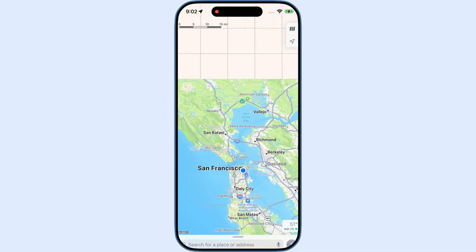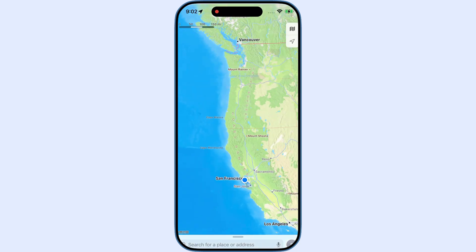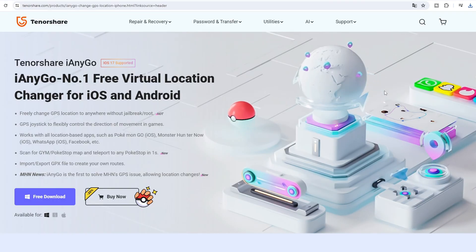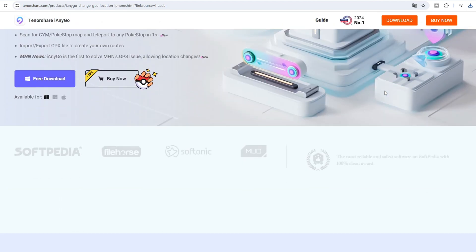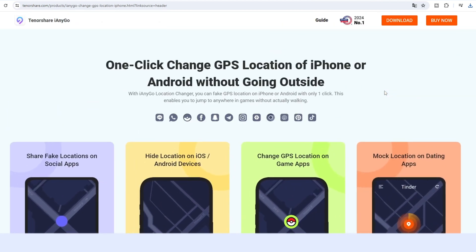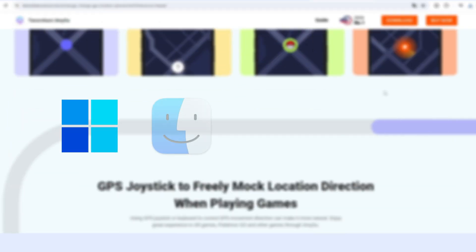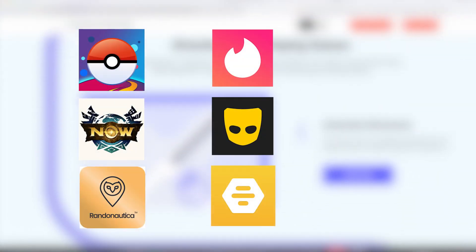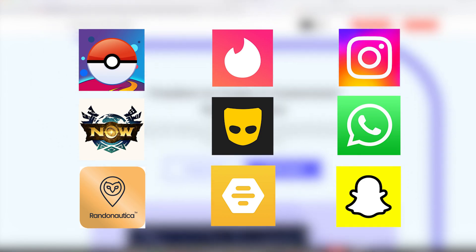Hi, welcome to Tenorshare Channel. This is the updated user guide for iAnyGo latest version 4.1 on PC. iAnyGo is the best and most powerful location changer on Windows, Mac, iOS, and Android systems that can be utilized in a wide range of applications such as mobile games and social apps.